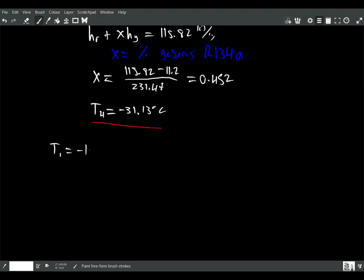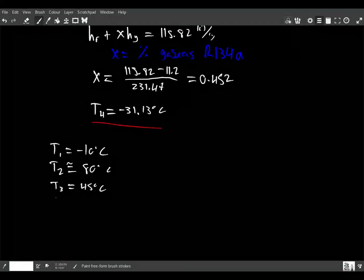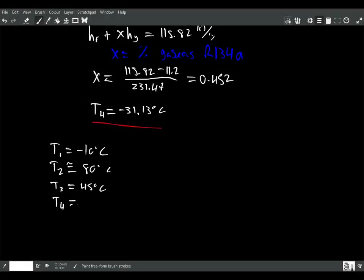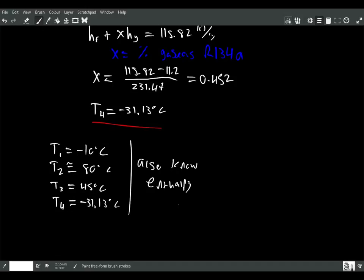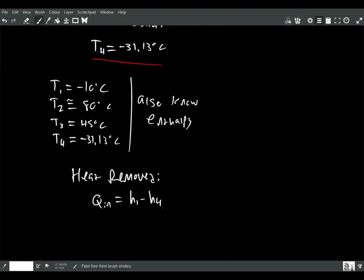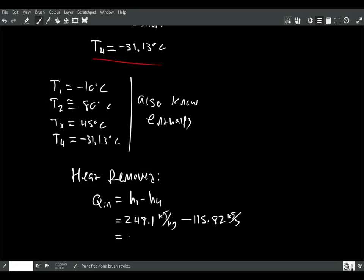To summarize the temperatures: T1 = −10°C, T2 ≈ 80°C, T3 = 45°C, and T4 = −31.13°C. Now we can determine the performance measures of the system. The heat being removed, Q-in, equals H1 − H4 = 248.1 − 115.82 = 132.28 kJ/kg.